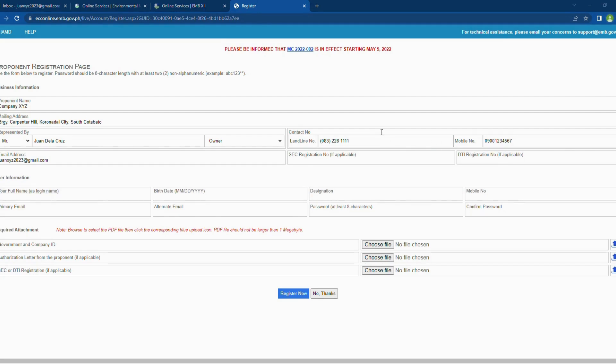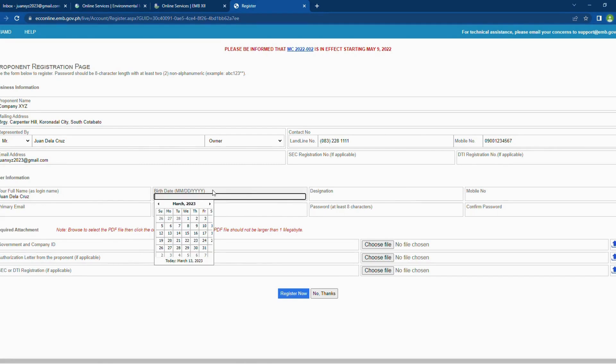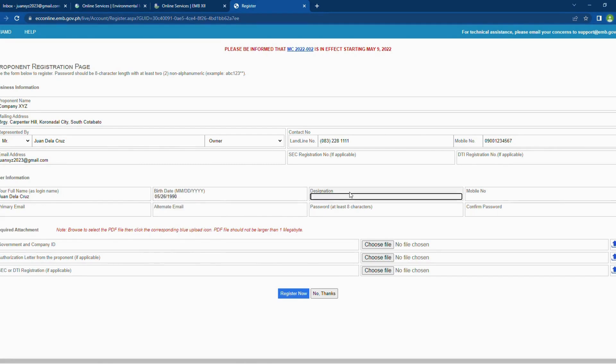The next step is on user information. First, provide your full name. This will also serve as your login account name. Then, provide other information required in the form. Type your birth date using the format provided.